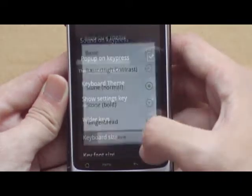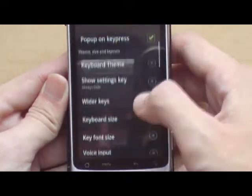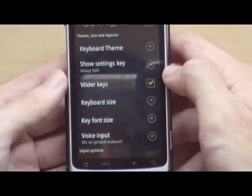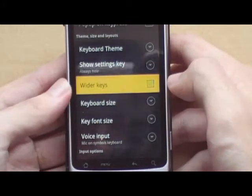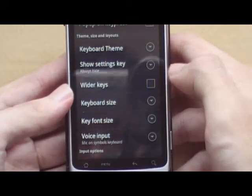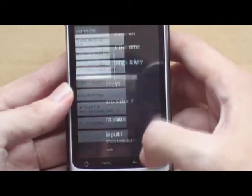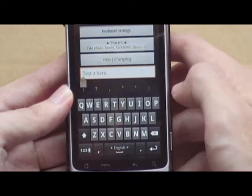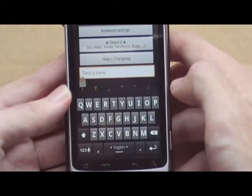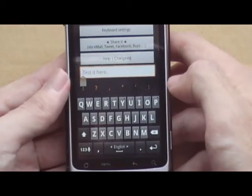Now we have the option to make the keys wider. If I untick this, it would look like this.